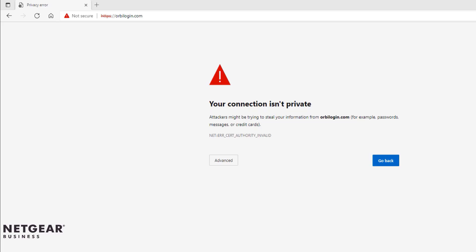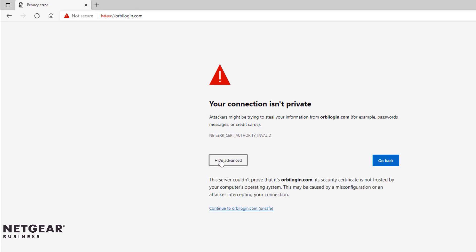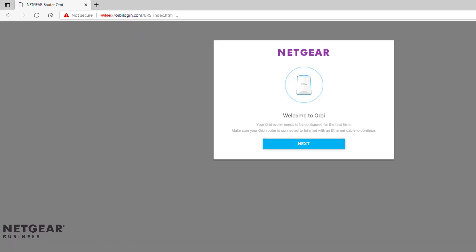Your browser might display a security warning because of the self-signed certificate on the Orbi Pro, which is expected behavior. Just click on Advanced and proceed to the website.